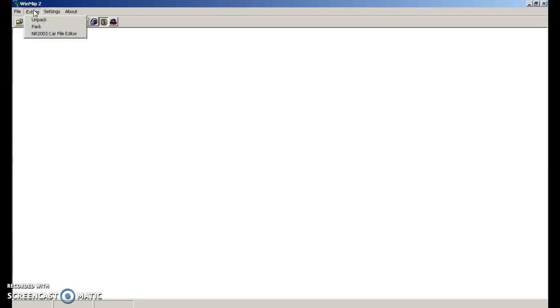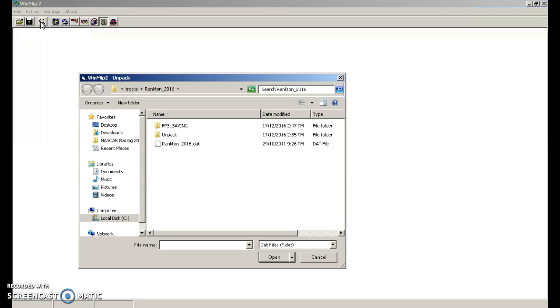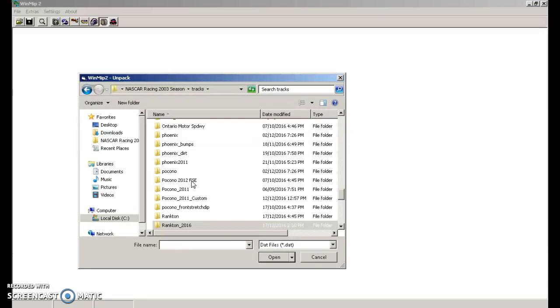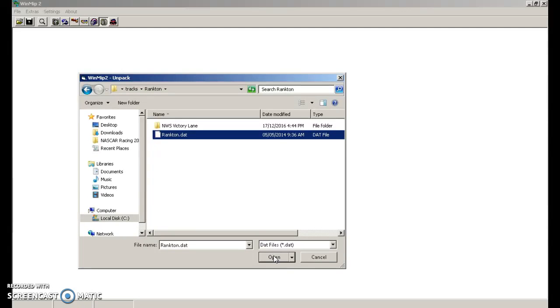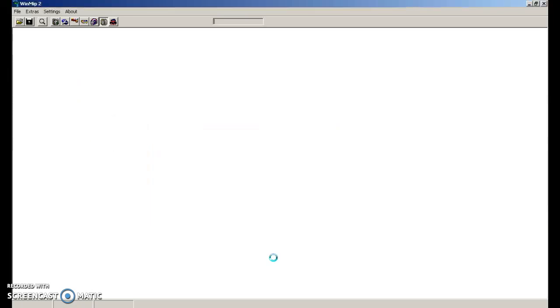You're going to go to extras, unpack, and go into your tracks folder. You're going to go into the folder we just made and you're going to click open on your DAT file, your .dat file.